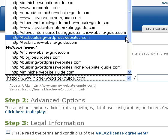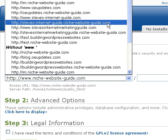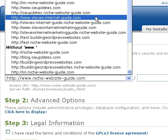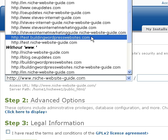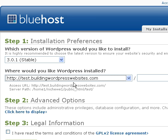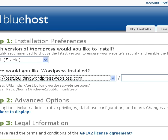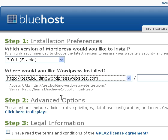Now you need to select the domain name you're going to install it on. It should be quite simple if it's your first install. I'm going to use a test subdomain, but yours would just be www dot whatever your domain name is. We're going to install into the root folder, so we're not going to put anything in that field.